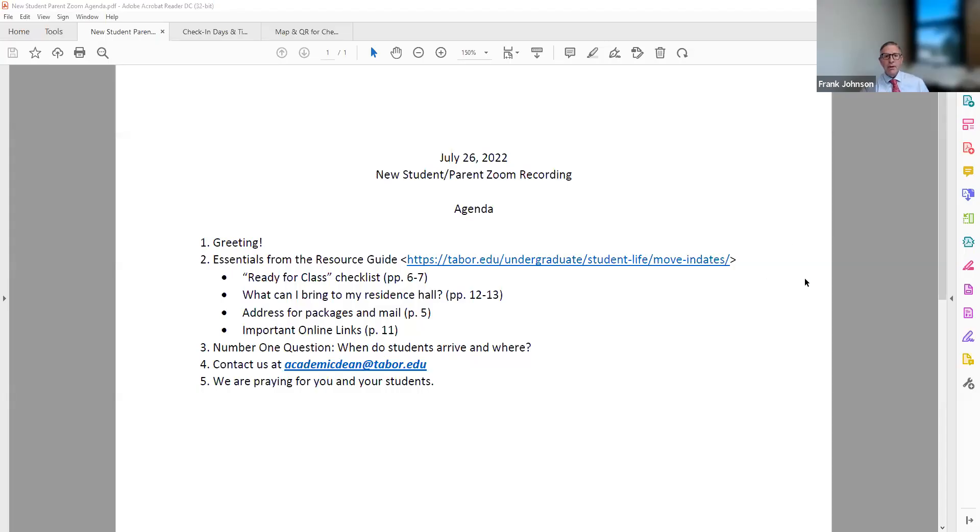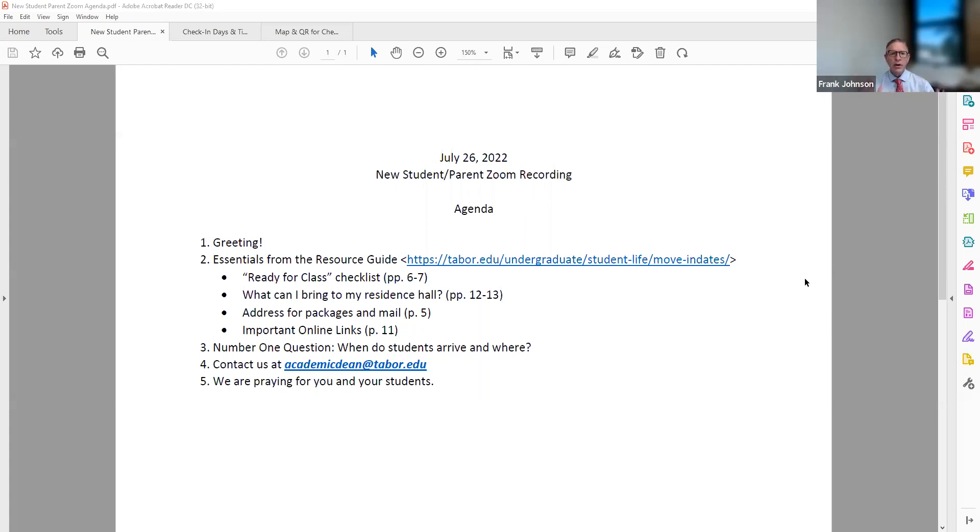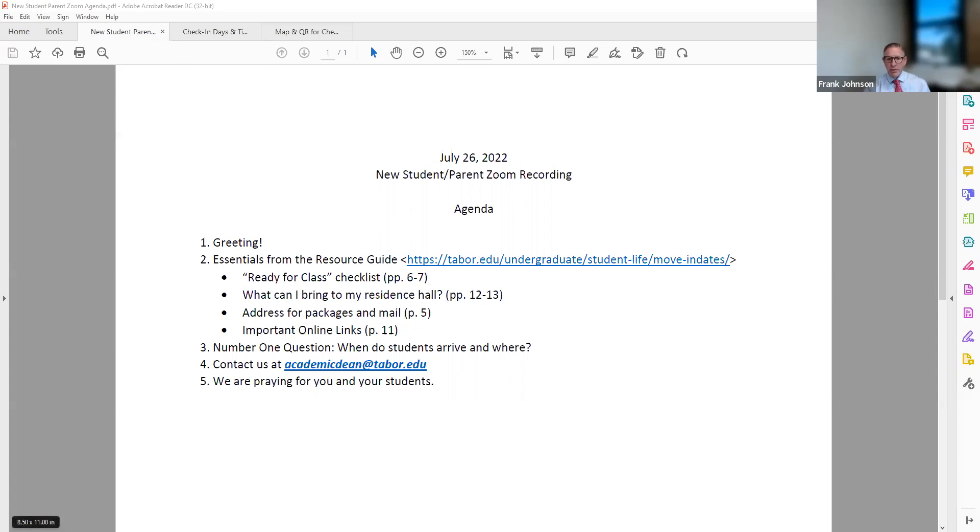So I'm going to share my screen. We have just a little agenda for us today. And you will be getting a copy of this, by the way. Well, you'll be seeing this link for this video by having received this. So this is what we're going to walk through. A few essentials from the resource guide that you should have received in the mail. I've got the link here. You can see where you can find that.